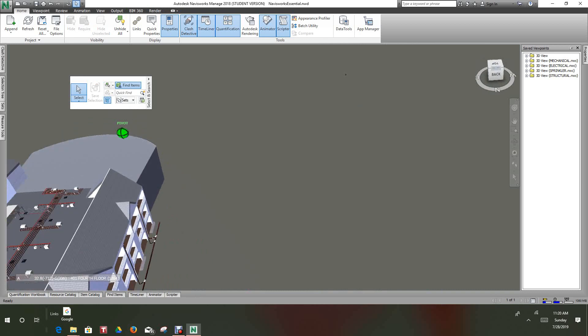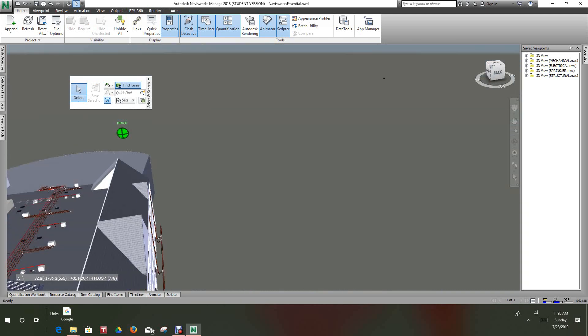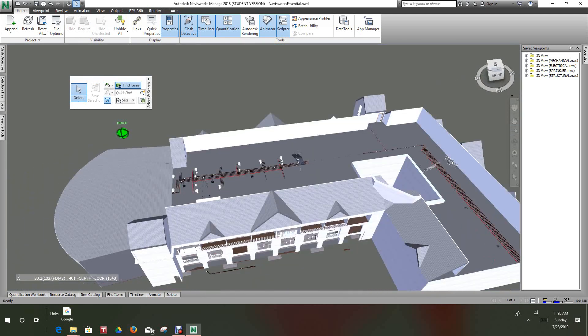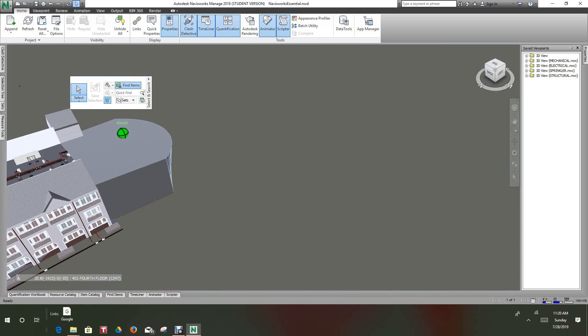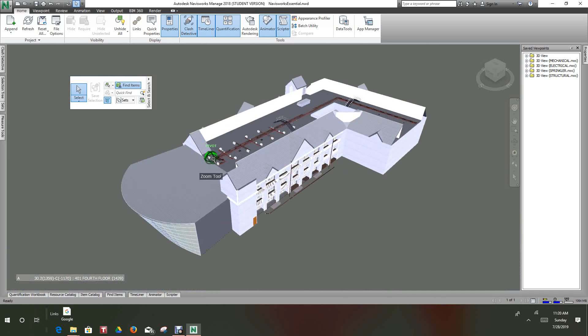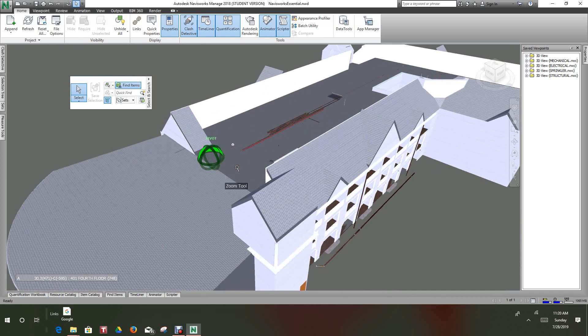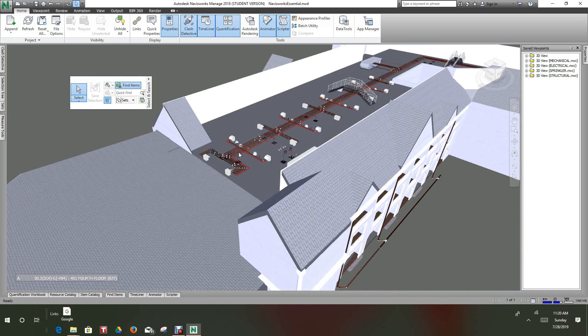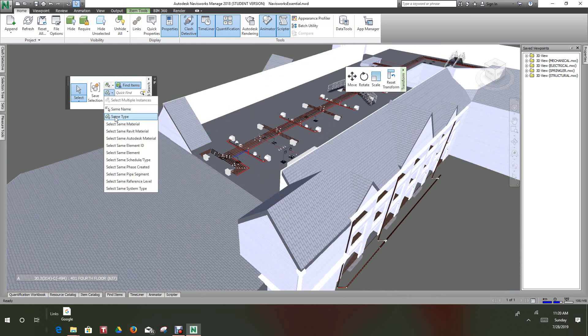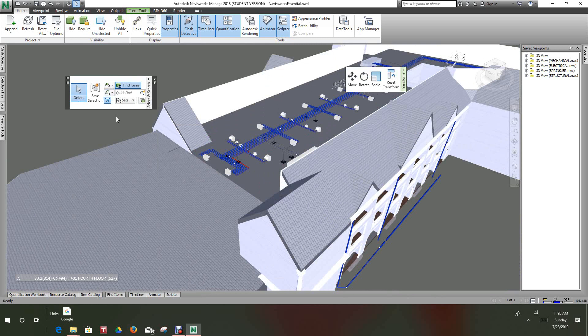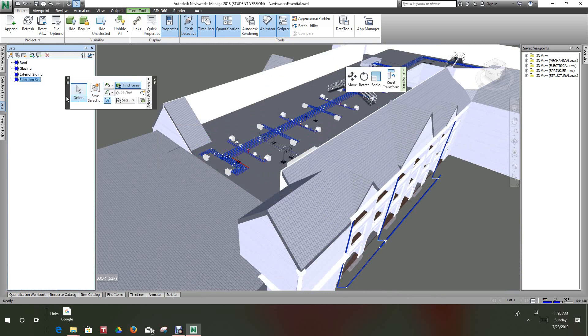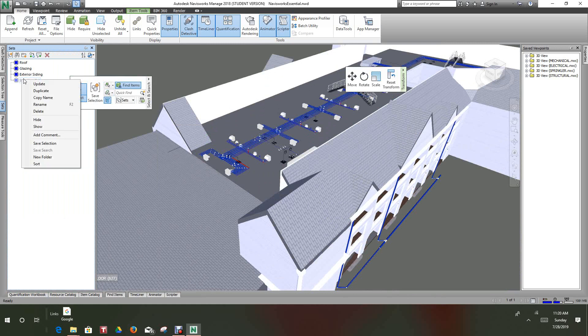Now what else do we have here? We've got three sets here so let's also take this pipe. Go back to the home view, or you can set up viewports just as well to make this work better for you. Let's zoom in here, select this pipe, we'll do same type, picked it all up. Save selection, rename to pipe.